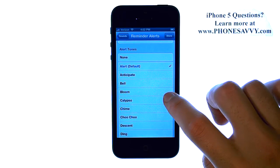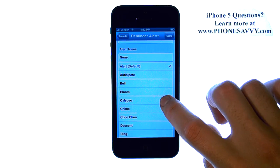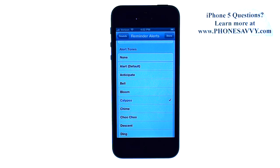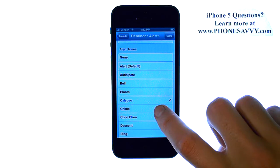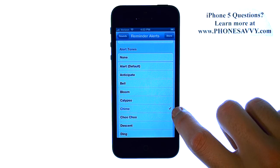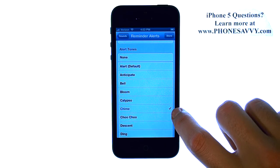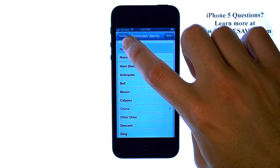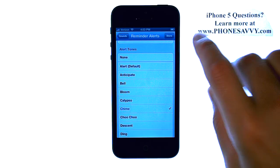When you touch a new tone, it will preview that tone for you. And the check mark will move to that tone. If you like the tone that was just previewed, we can go back to Sounds and it will be saved.